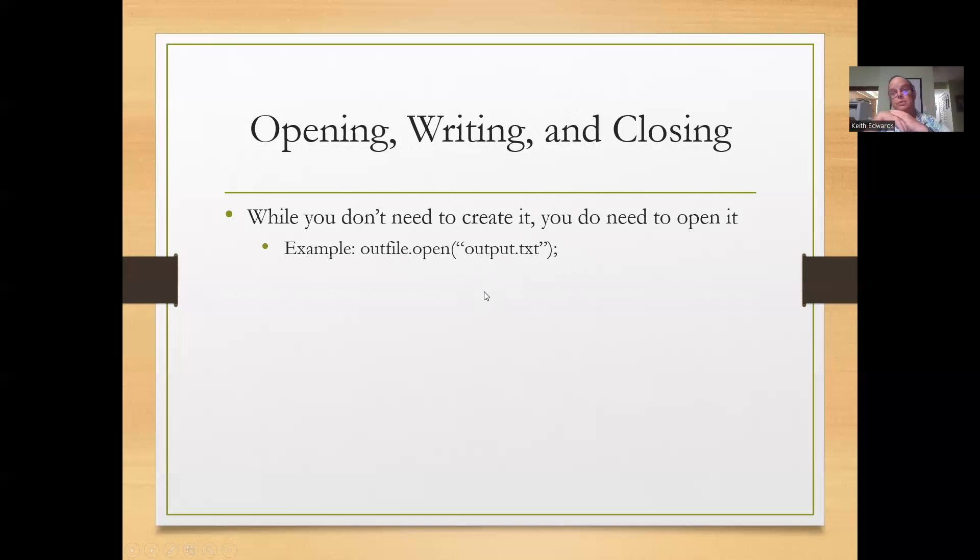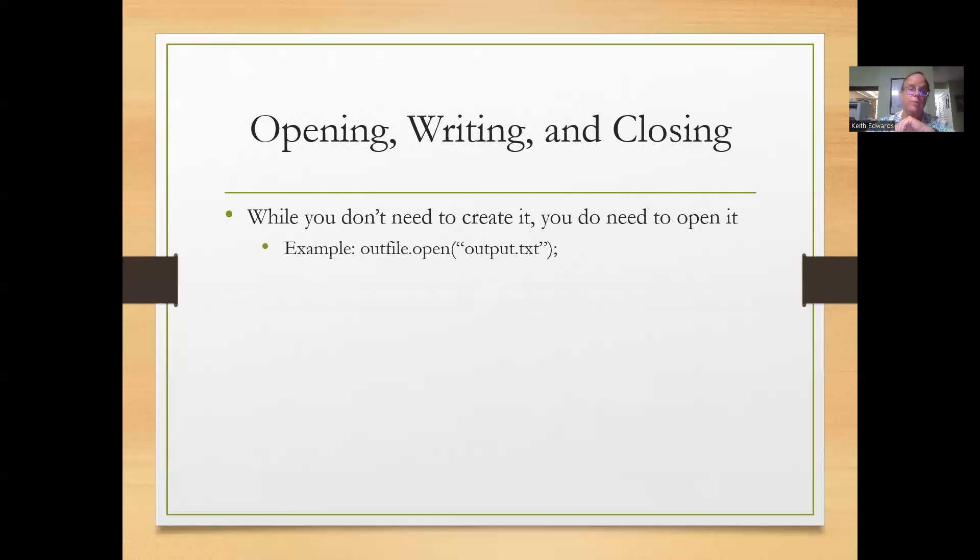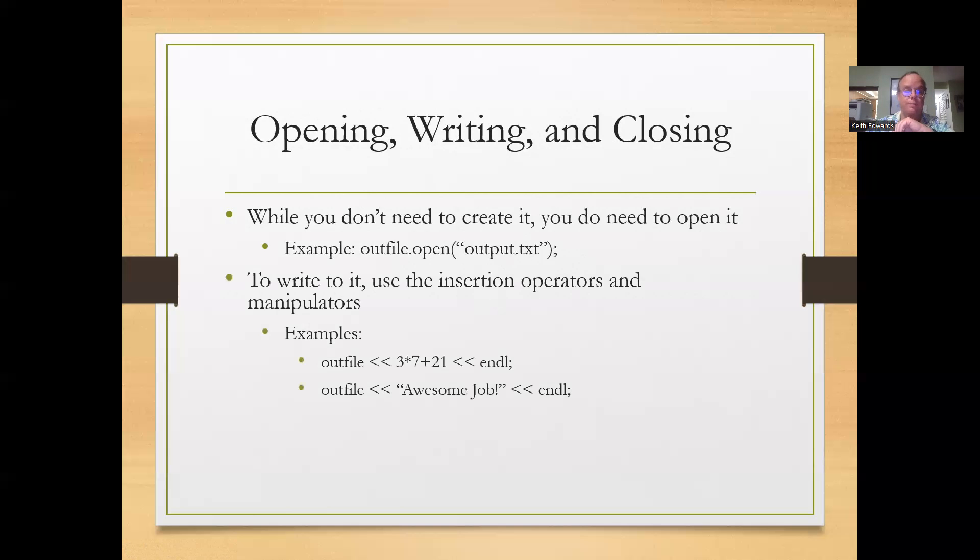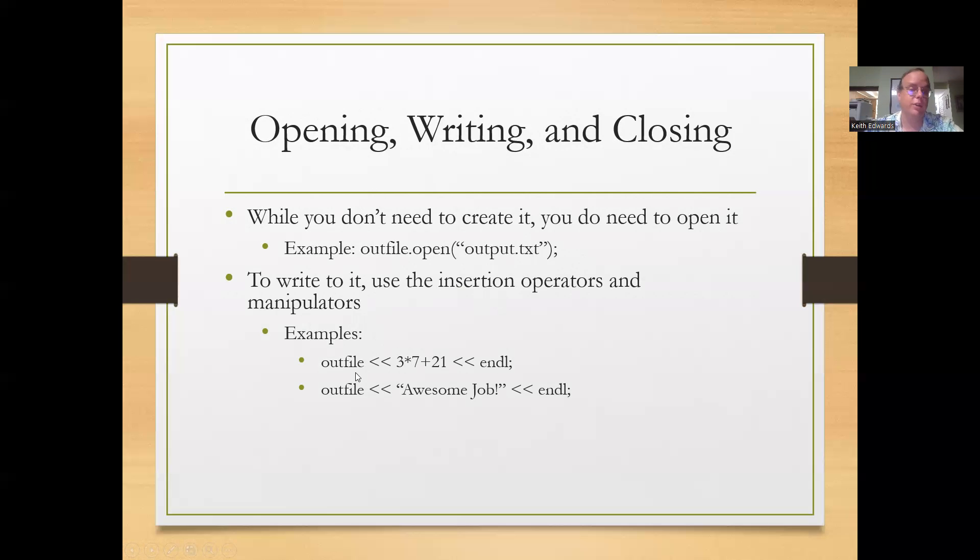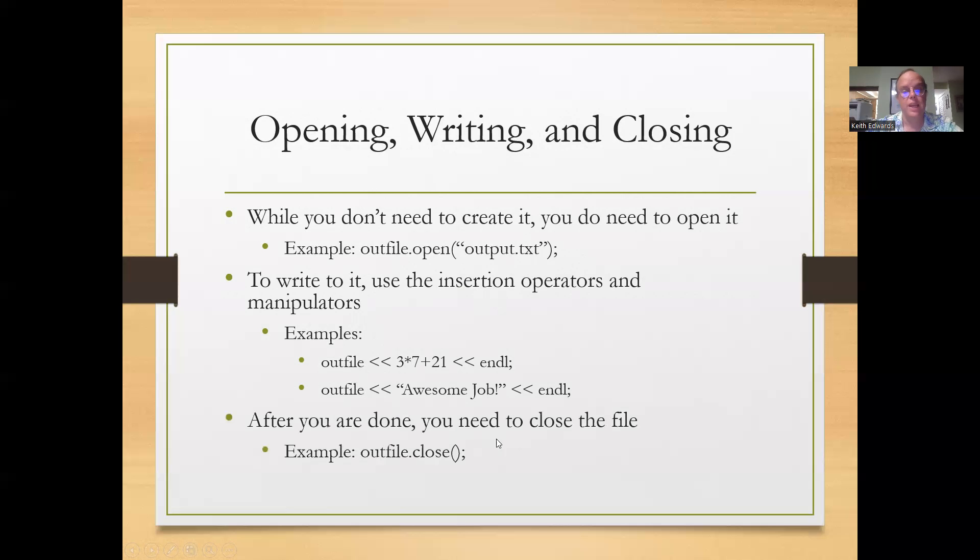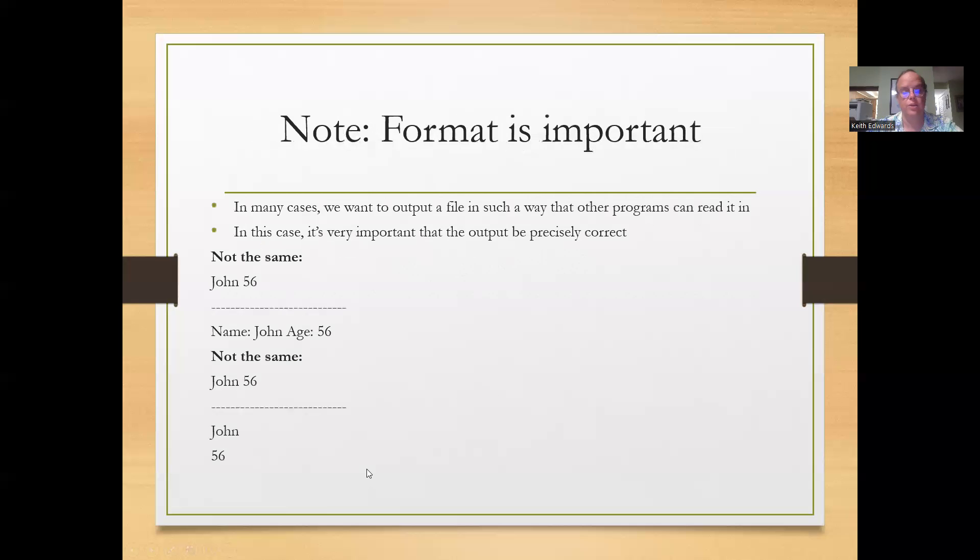And again, if you wanted to specify from the user, you can read that in as a string and convert it to a C string. To write to it, use the insertion operators, just like you would with cout except you're substituting outfile here. After you're done, you need to close the file and then you finish up the program.